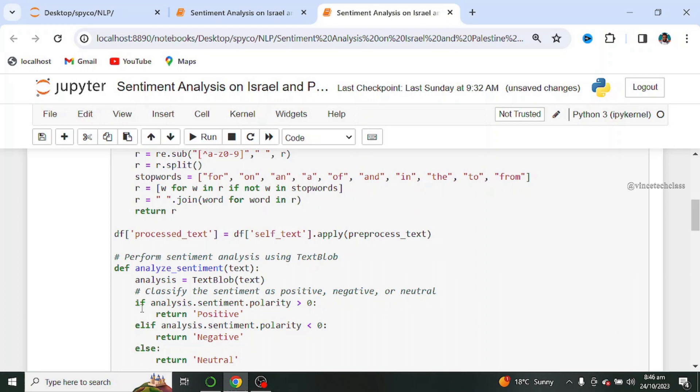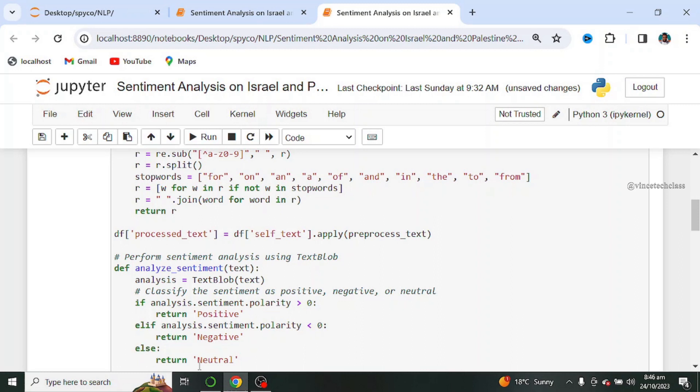That is, if the analysis of sentiment dot polarity is greater than zero, it should return positive. When we say polarity, polarity refers to the overall sentiment conveyed by a particular text, phrase, or word. If analysis dot sentiment dot polarity is less than zero, it should return negative, else return neutral.